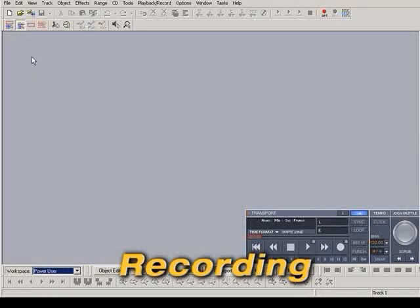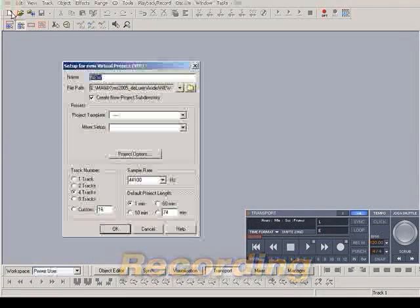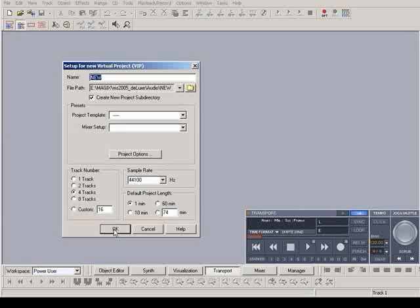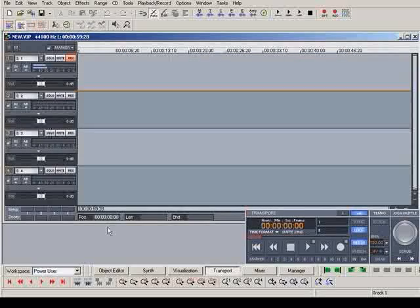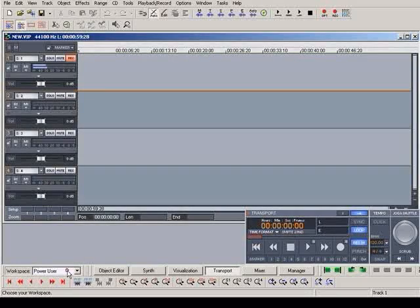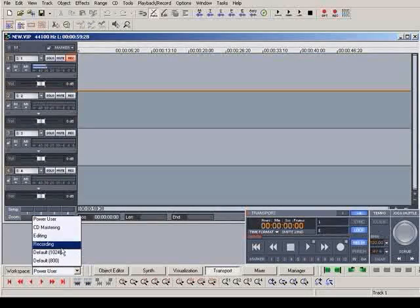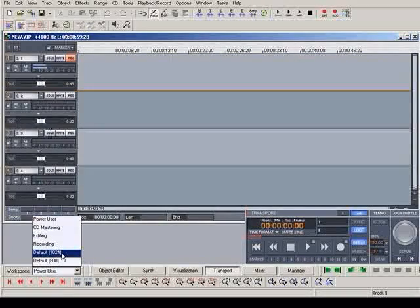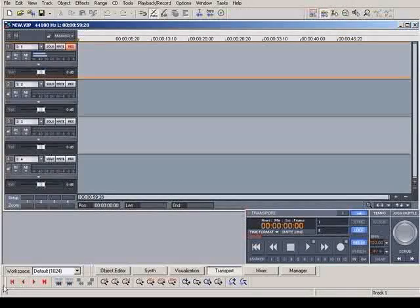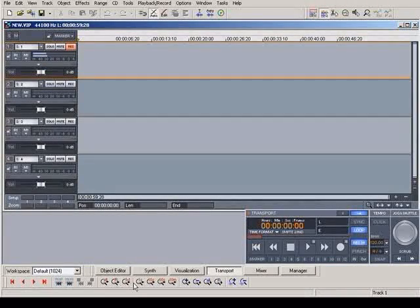After starting the program, open a new project. Activate the default work area. The buttons and menus that are required for normal work with the program are now displayed.